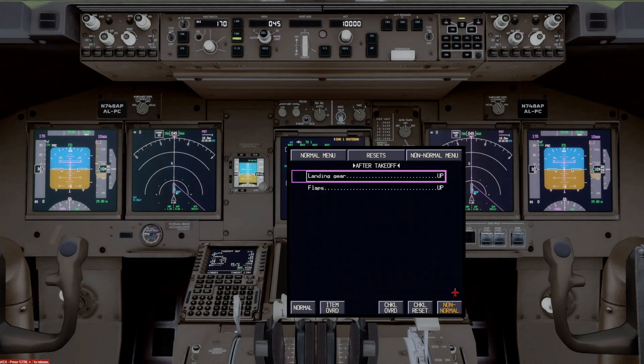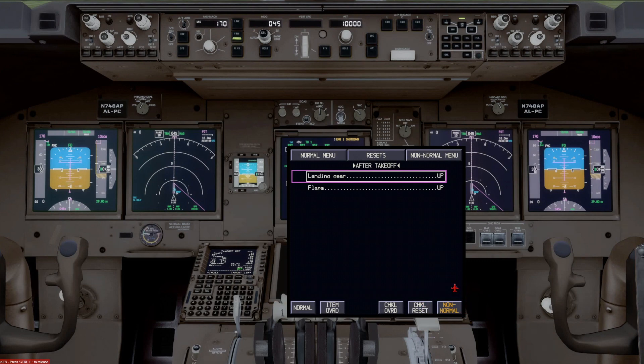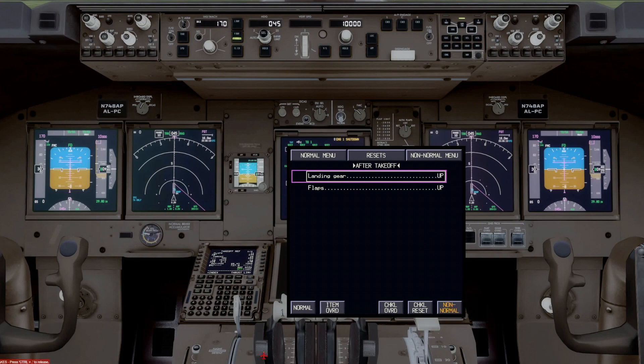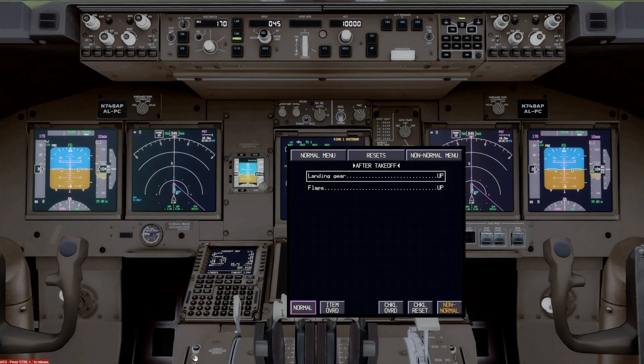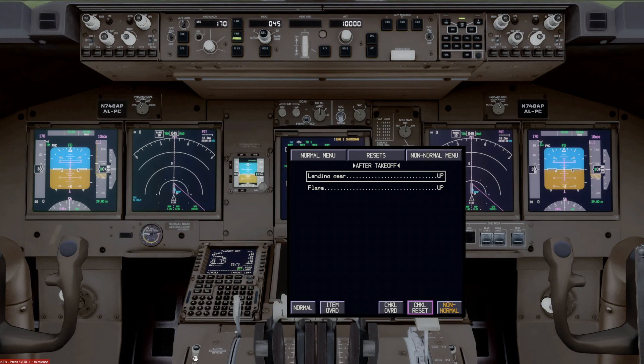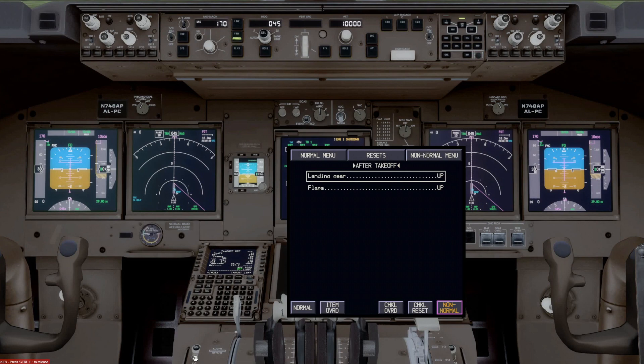Here's the after takeoff checklist. Again, we haven't gotten there yet, but notice this non-normal button occurs down here. That's because it's telling you that there's a non-normal checklist in the queue that you have not completed and it's waiting for you.